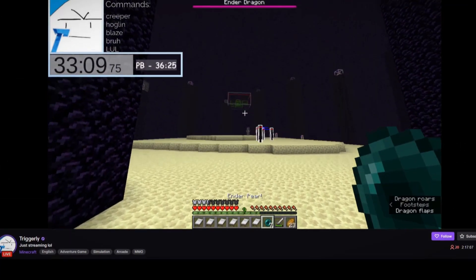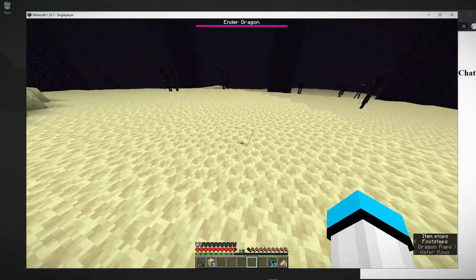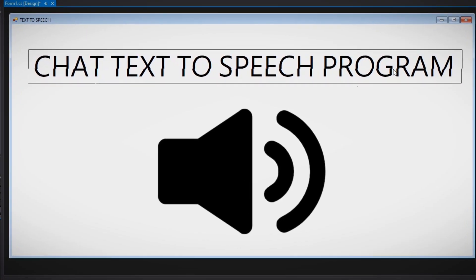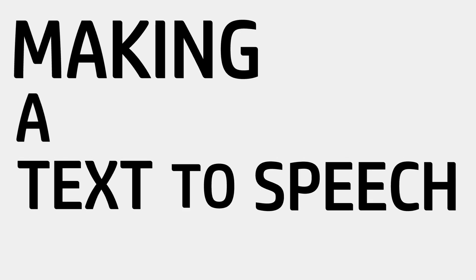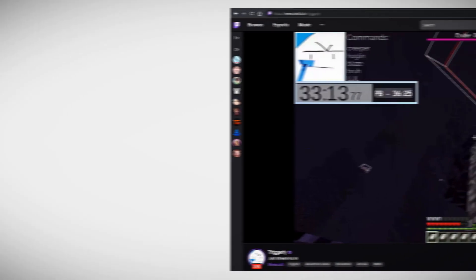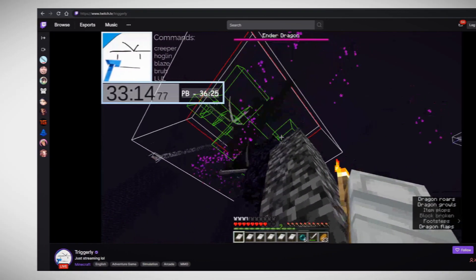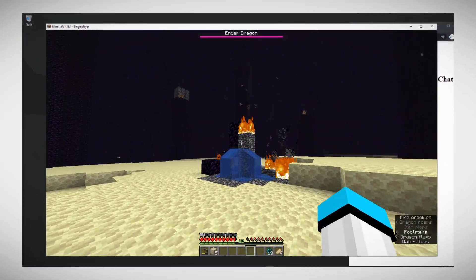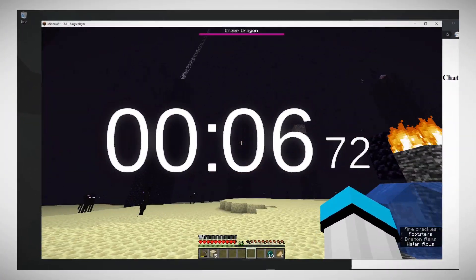I only use one monitor, so I always have this one problem when I'm live streaming — I cannot read chat while streaming. So I decided to do something about it. When I live stream, I mainly stream Minecraft. My Minecraft is set to windowed mode so I can have a timer running and other programs, but chat barely has anywhere to go on my screen.